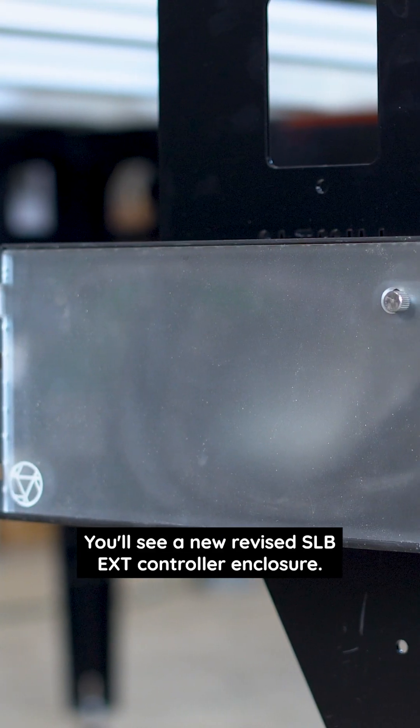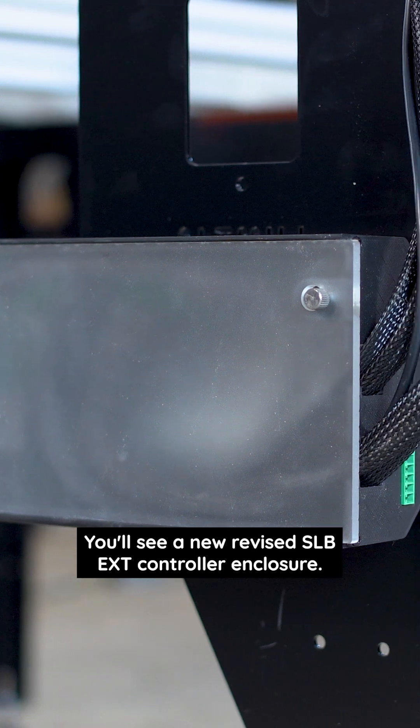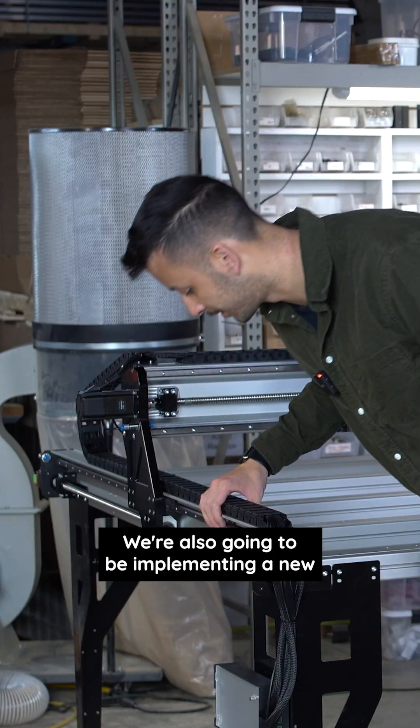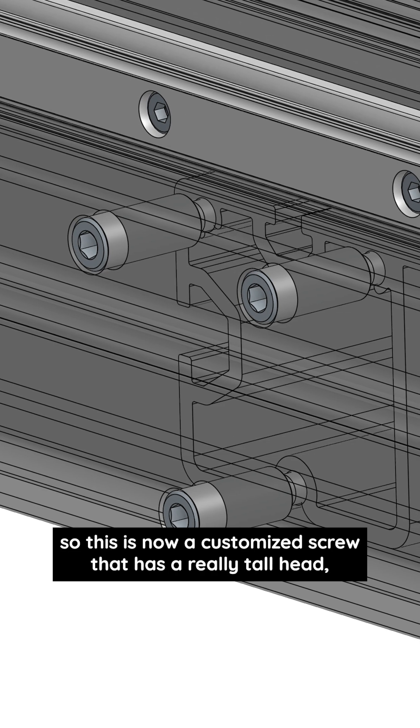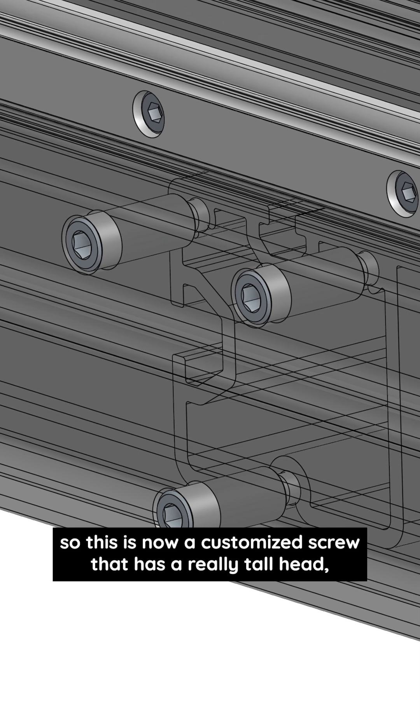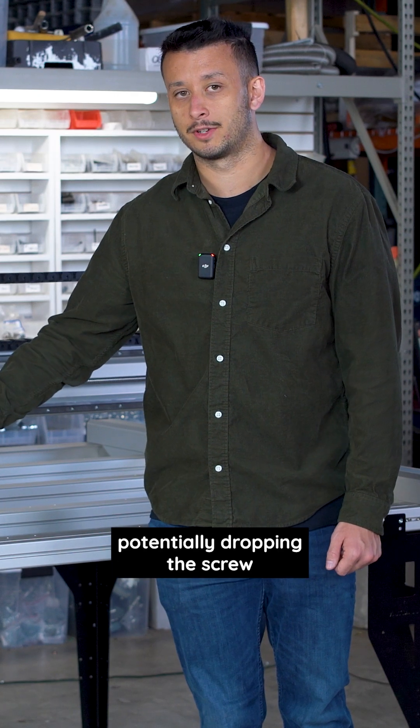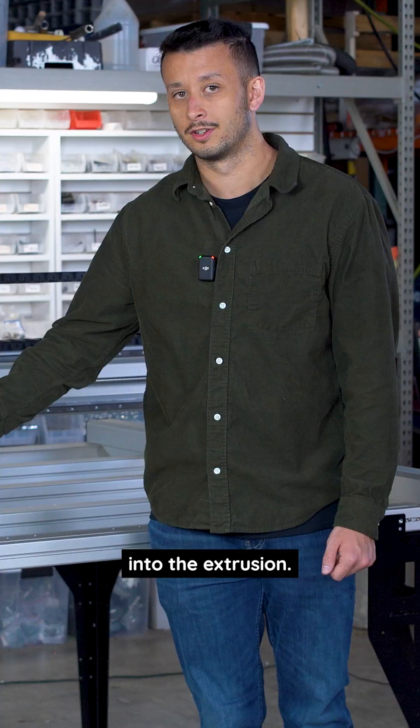You'll see a new revised SLB EXT controller enclosure. We're also implementing a new cross beam screw type—this is now a customized screw that has a really tall head and it'll basically prevent you from potentially dropping the screw into the extrusion.